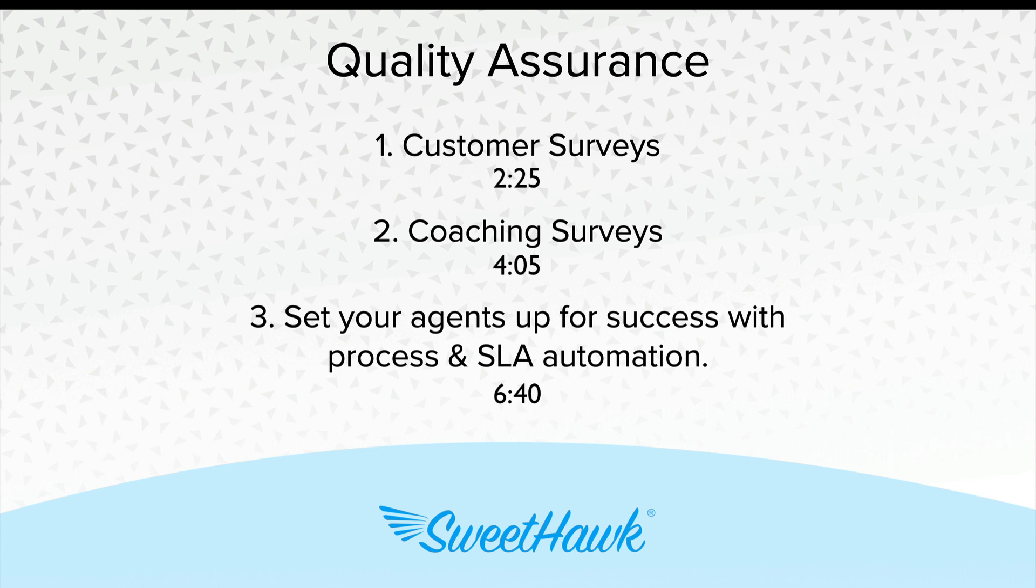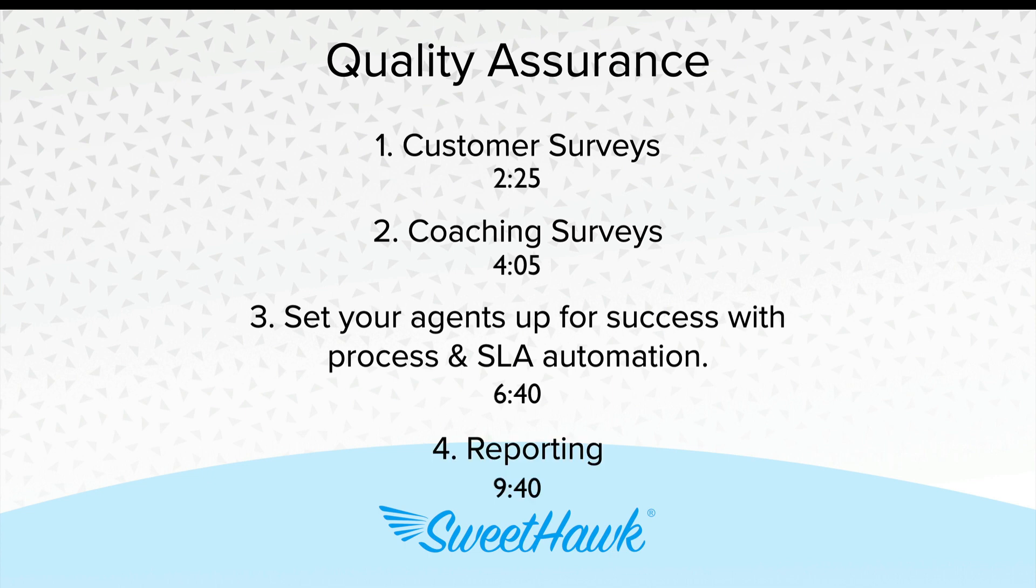Then we'll talk about how you can set your agents up for success, not specifically around the feedback but actually instilling automation and process and SLAs on your ticket to ensure that things are performed in the right way and in a timely manner so that this helps get better outcomes from your surveys. And then finally we'll look at how all this data kind of ends up over in your Zendesk Explore for reporting.